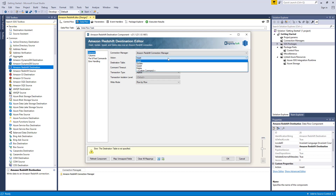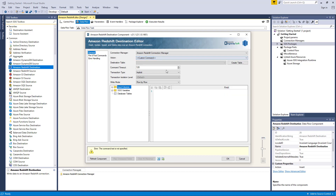There are five actions available: Insert, where you can add records to the destination table; Update, where you can update existing records in the destination table; Upsert, where you can either update an existing record or insert a new record; Delete, where you can delete existing records from the destination table; and finally, you can write your own custom command like a procedure. When the custom command option is selected, a command text box and tree view will appear, which you may find familiar to our previous source component.